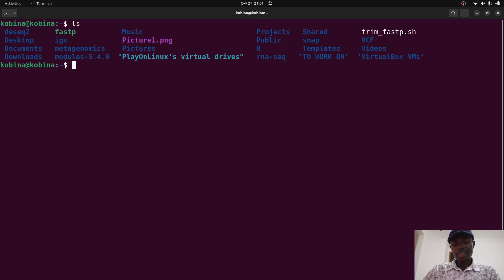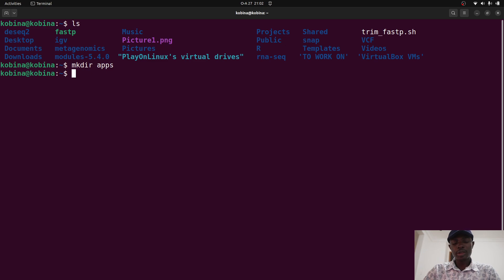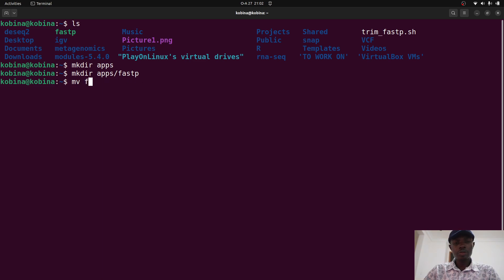Usually what I do when installing a tool is put it in a dedicated directory. I have a directory that has all my tools, and I'll give you some guidance on how to organize your files. We'll create a directory called apps, then inside it create another directory called fastp — so mkdir apps and mkdir apps/fastp. Then we'll move the fastp binary into apps/fastp by running mv fastp apps/fastp.